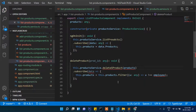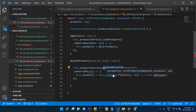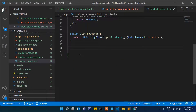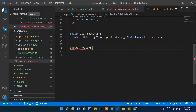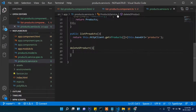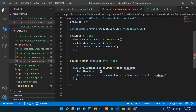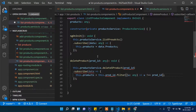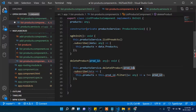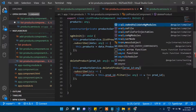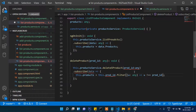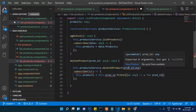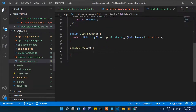Let's check the product service — we don't have a deleteProduct function yet, which is why we are getting an error. We will create this function here. We define deleteProduct and pass the productID. It will be the productID, then delete.